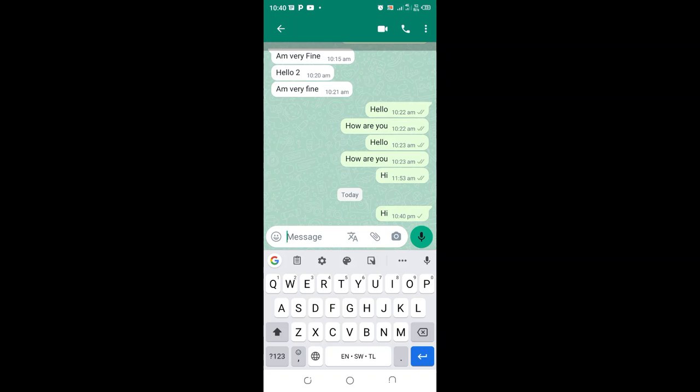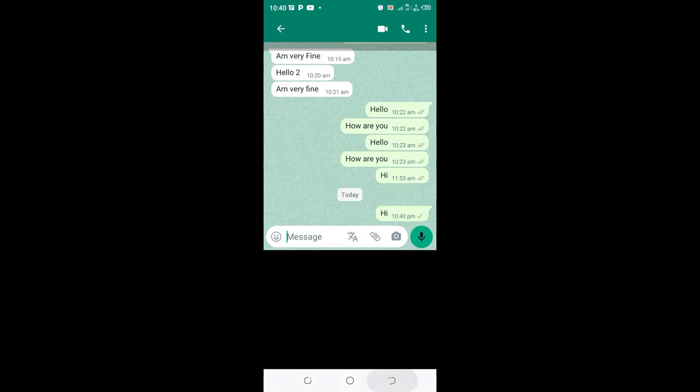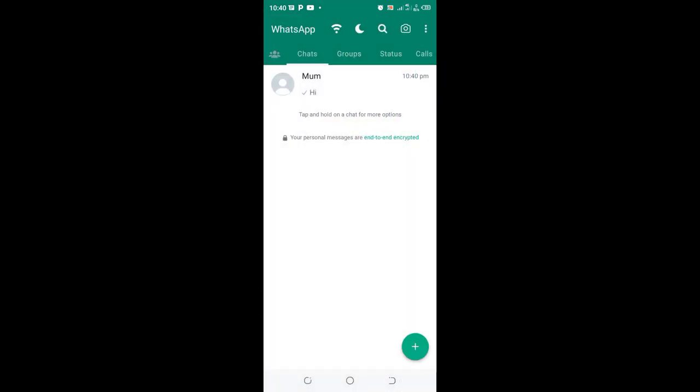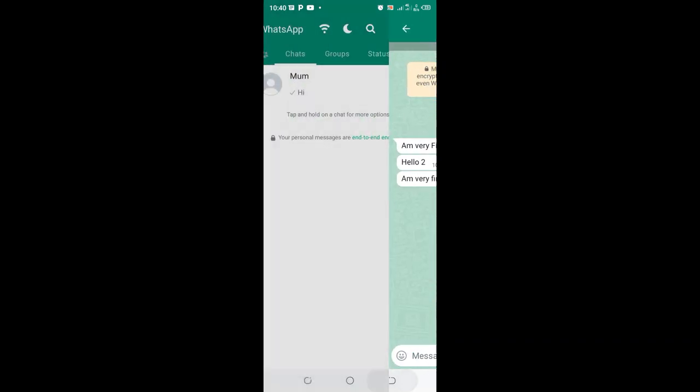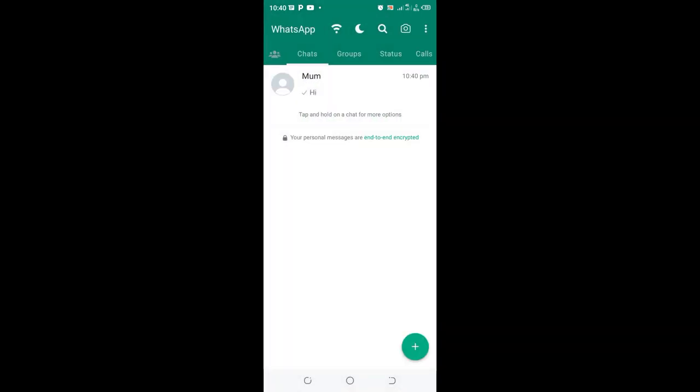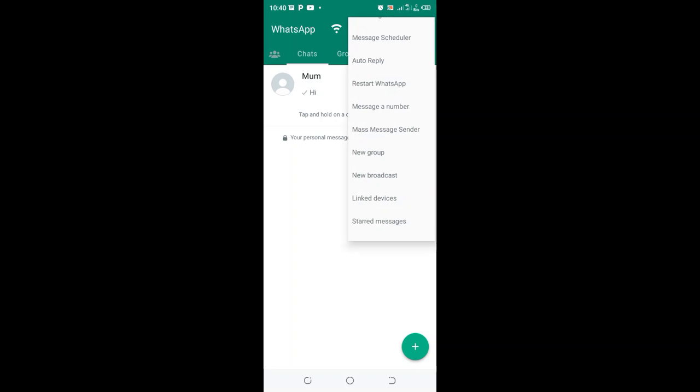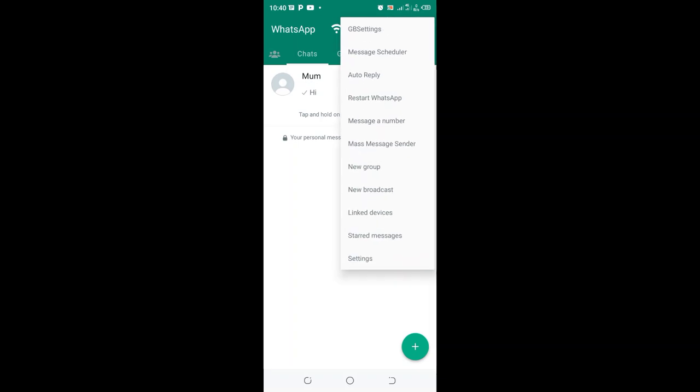So what you need to do in order to update your GB WhatsApp to these settings, is just come to where we have the three-dotted icon in the upper right side of your GB WhatsApp.